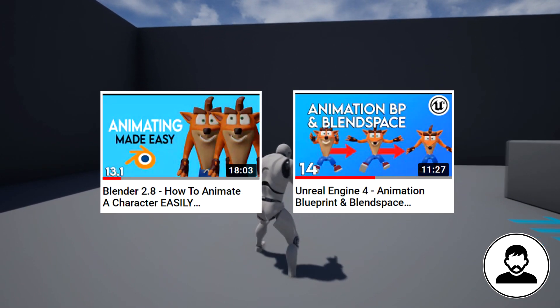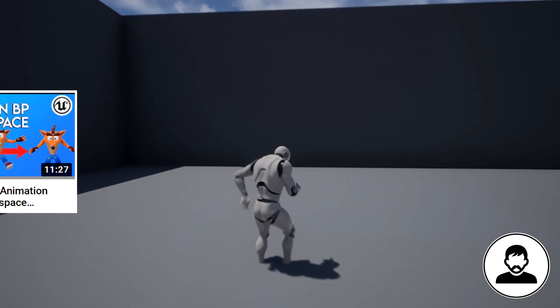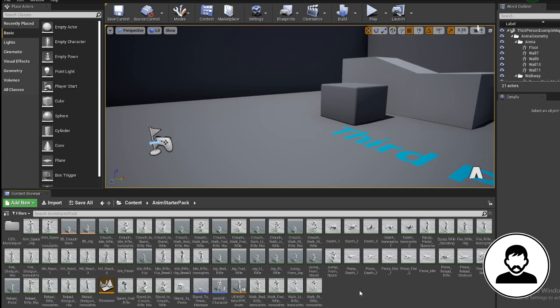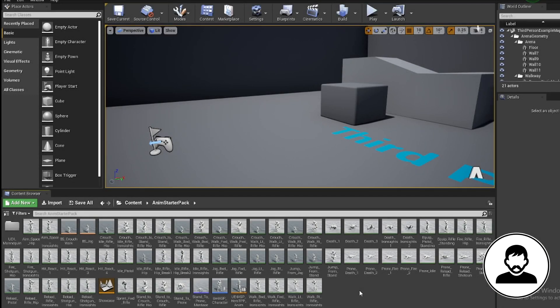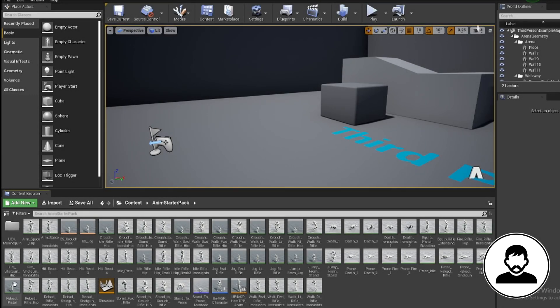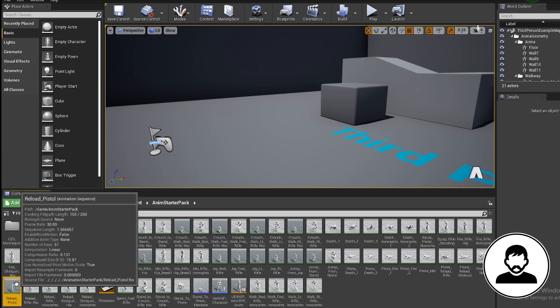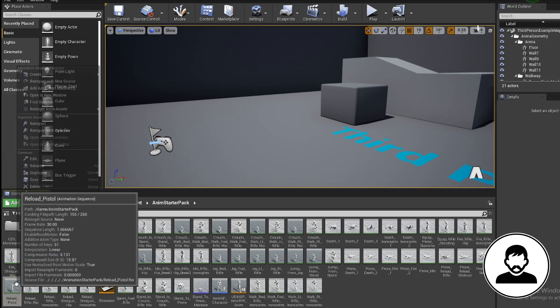Check out my previous tutorials if you're missing any of these things. I'll leave a link in the description. So the first thing we're gonna do is turn the animation we want to merge into an anim montage.